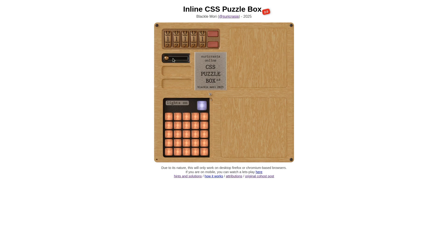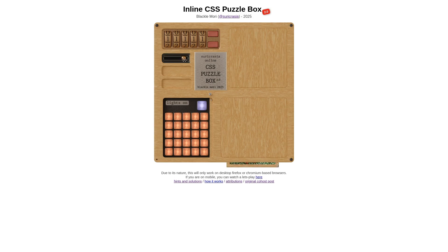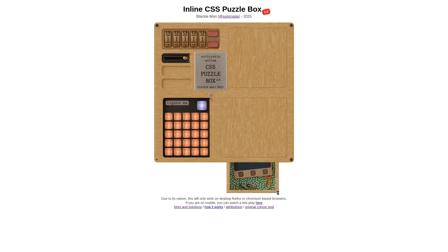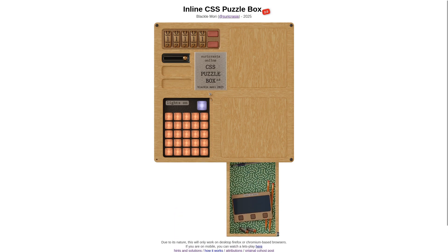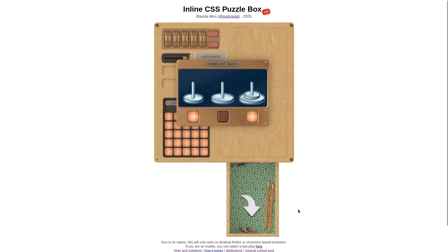If we slide this to the side, it pops out this drawer. We pull this drawer out all the way, and now we can see we've got a Tower of Hanoi game.